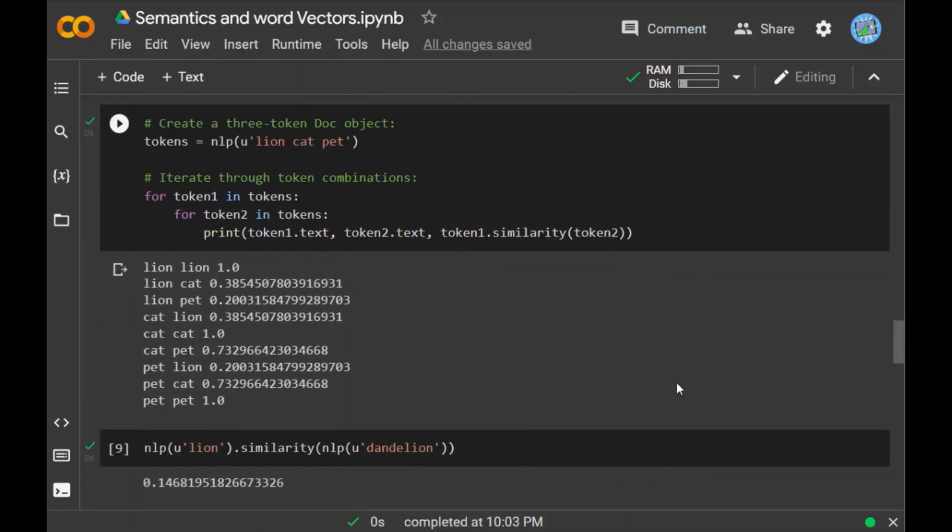When I run this piece of code, you can see the lion lion is giving one score, lion cat is giving 0.385, lion pet is giving 0.20, cat lion is giving this score, cat cat 1, pet pet 1. So one thing to note here is that lion and lion similarity is obviously because both are the same thing so they are having the similarity score of 1, and so goes for cat and pet. And as you can see, lion and cat have more similarity score than compared to lion and pet and so on.